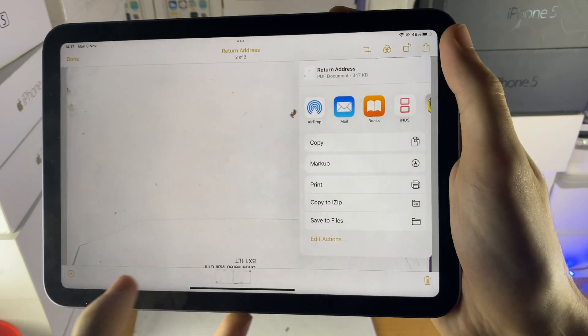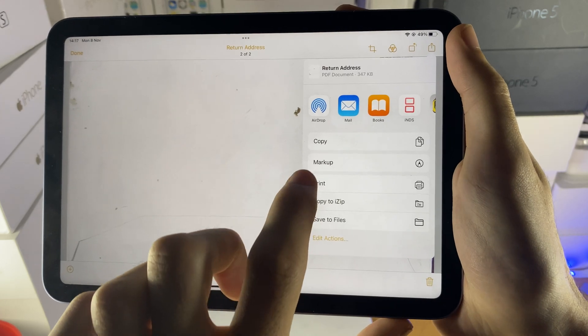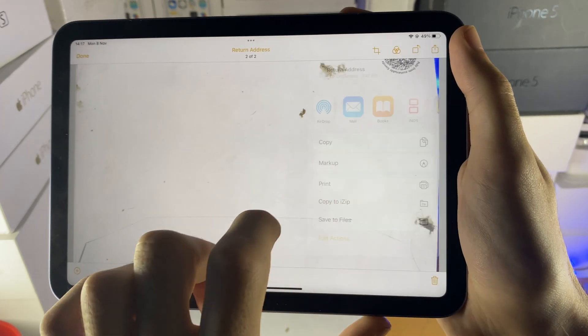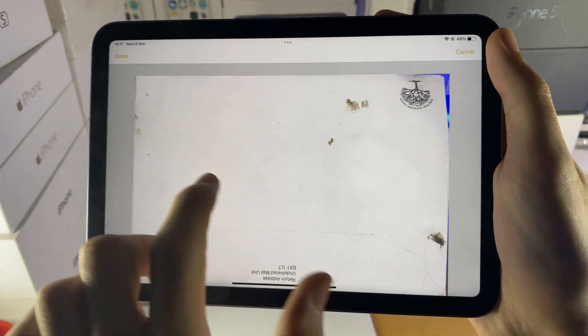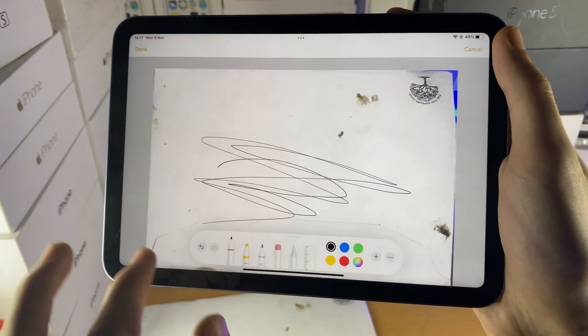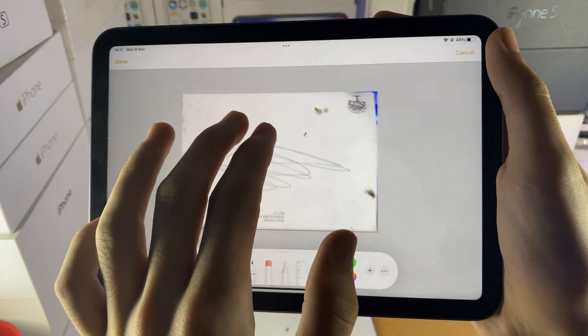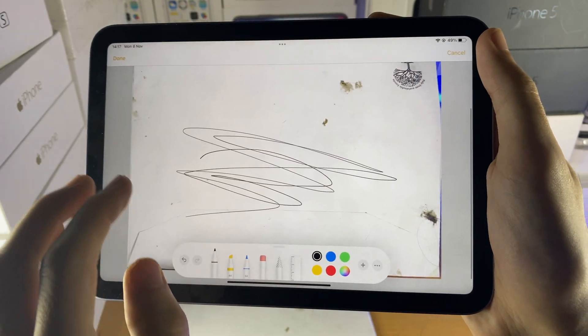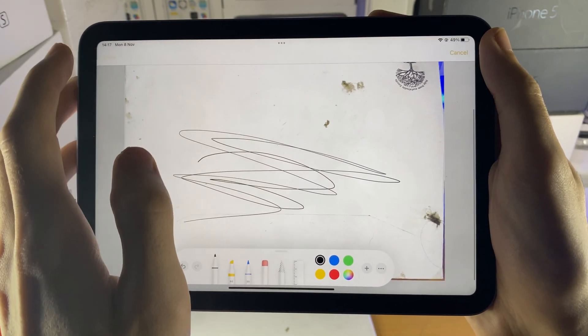Finally, if you want to, you can tap on the share and markup, and you can see here, you can add more drawings and all that to the document if you would like.